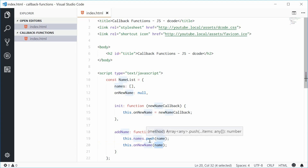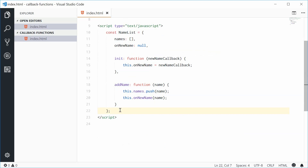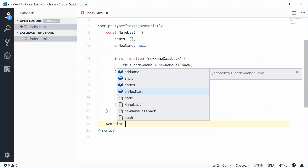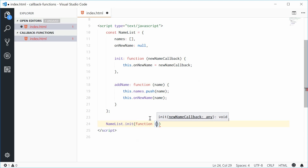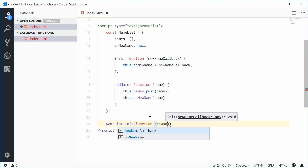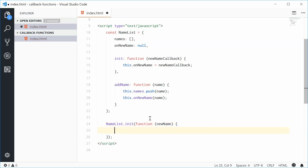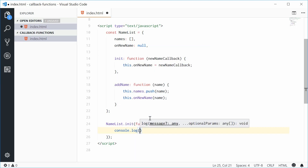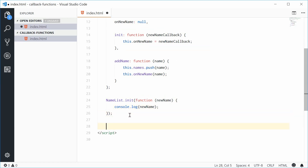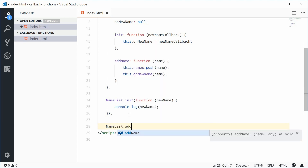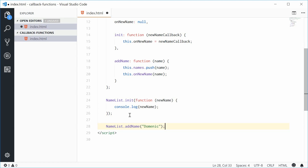To actually understand this properly, we're going to use this object. Let's first initialize the name list by calling nameList.init. Inside here we're passing the new name callback — let's put a function inside here. This function takes one parameter, which will be the recently added name, so we'll say newName. Inside the function body, this will simply console.log the new name. Down here, I'm going to add a new name to the name list by calling nameList.addName, passing in 'Dominic'. That's all done.